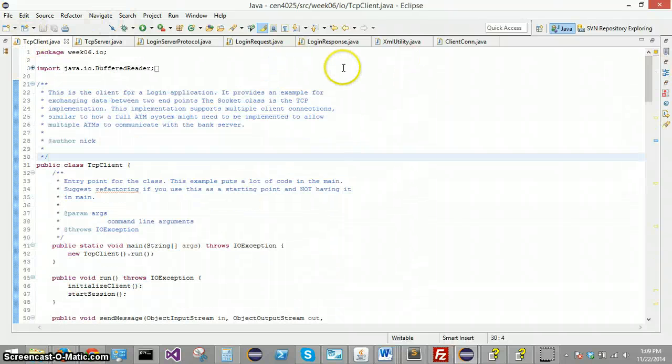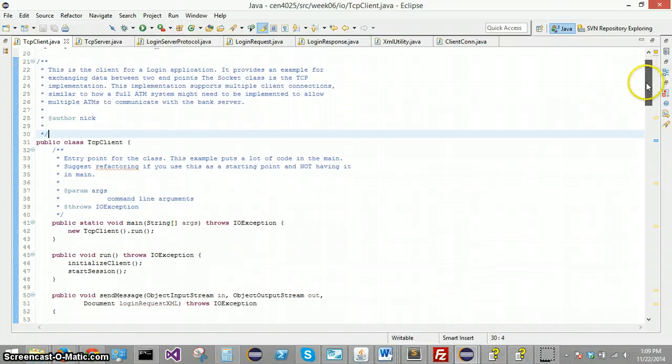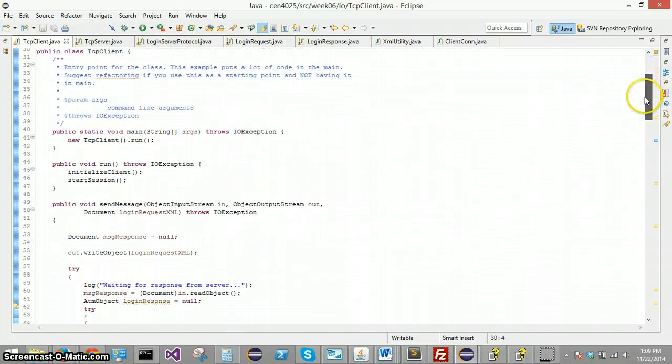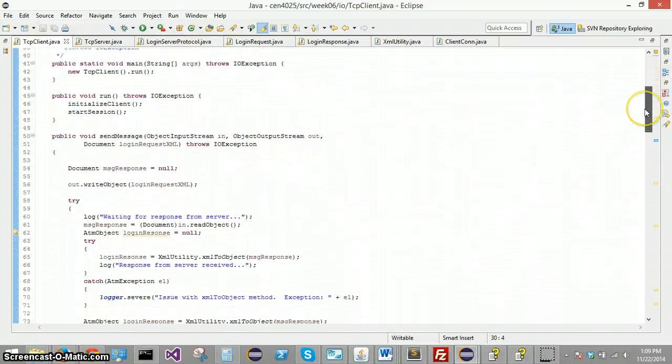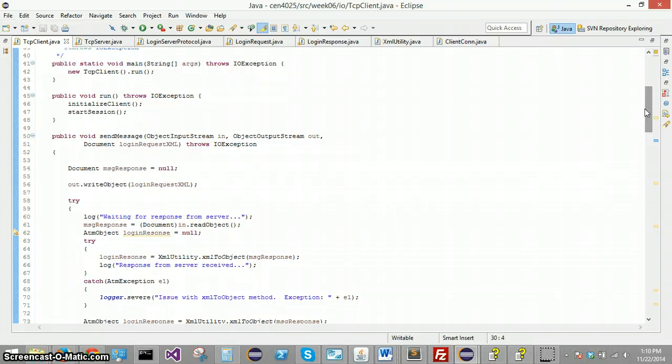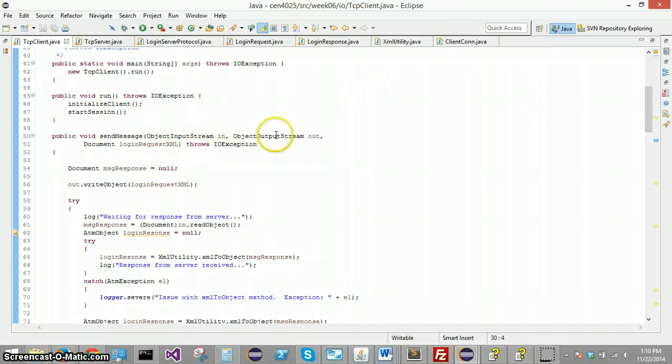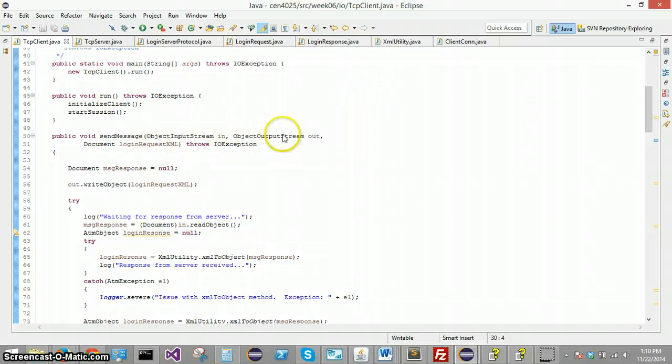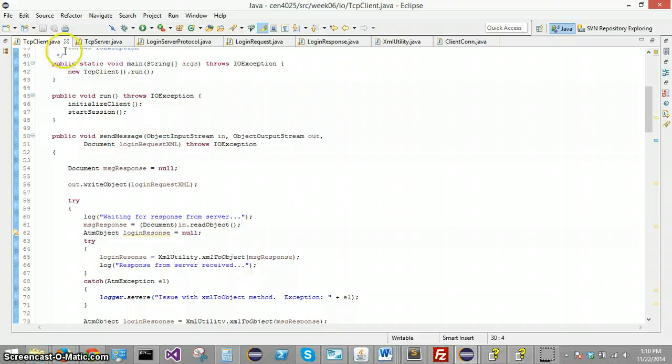And then the client, when he's initialized, he's going to set up input and output streams to the server. And once the server has accepted the client, those object input and output streams are how the two will communicate with each other.